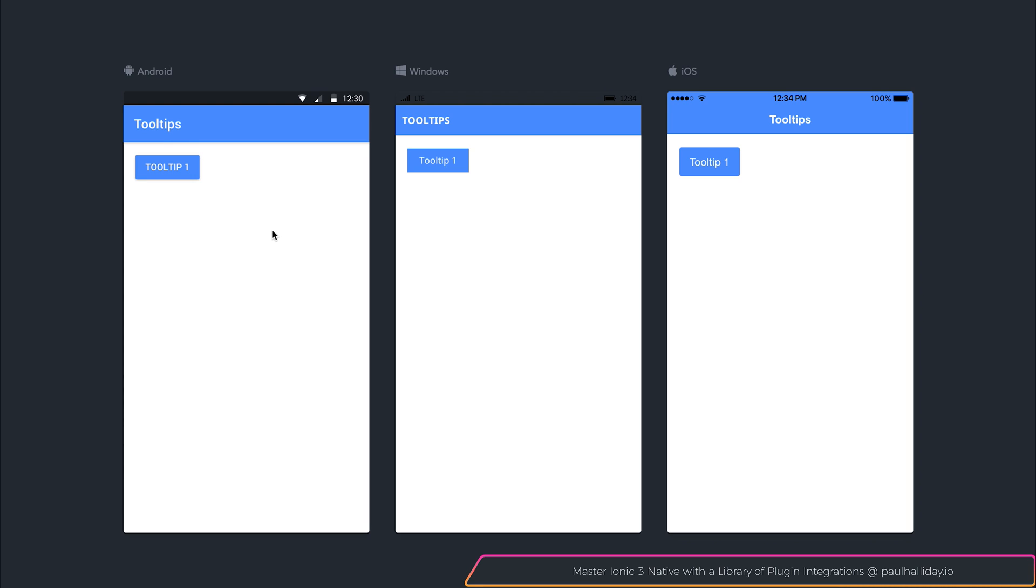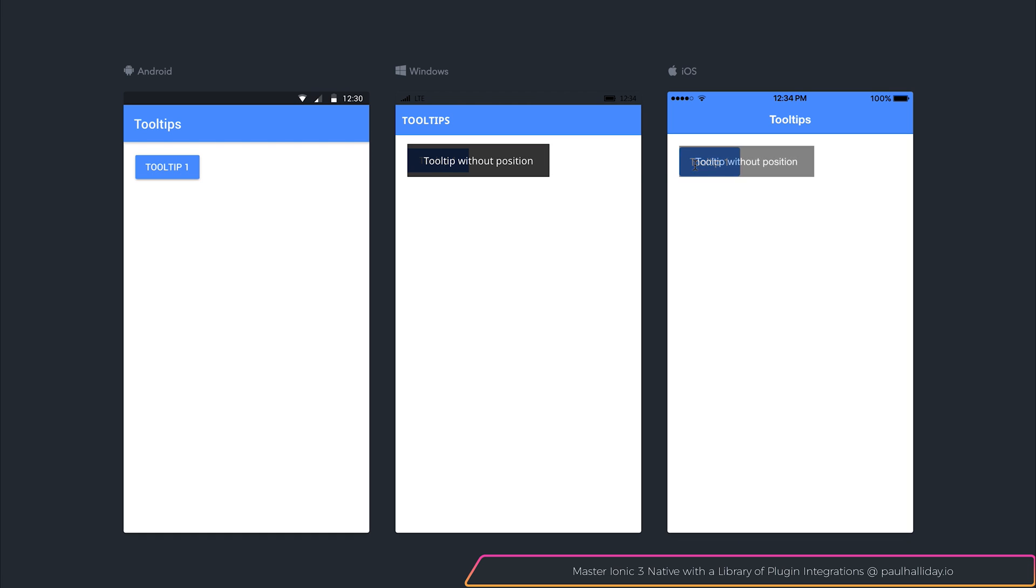If we take a look at our app and we click tooltip1, you can see that we have tooltip without position. And that appears simply on top of our button.